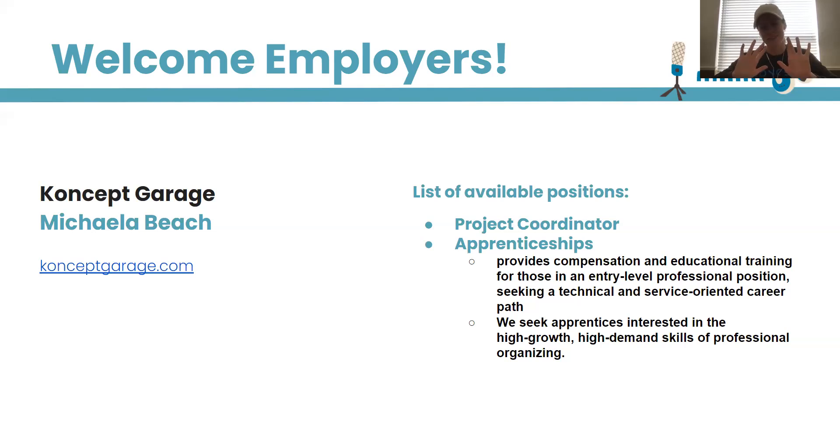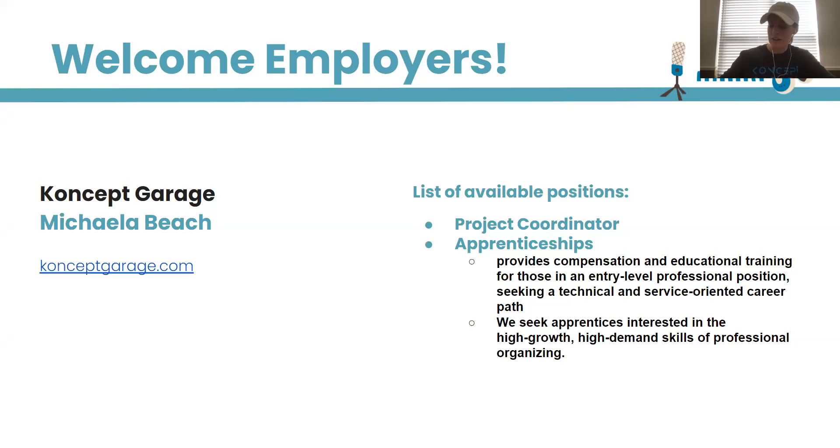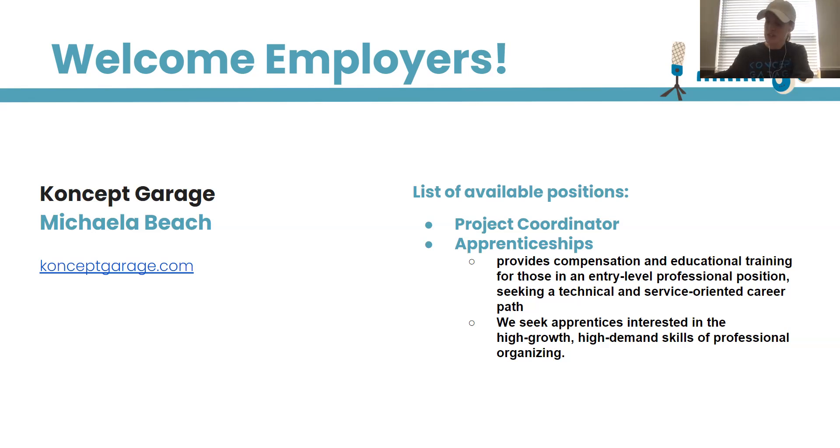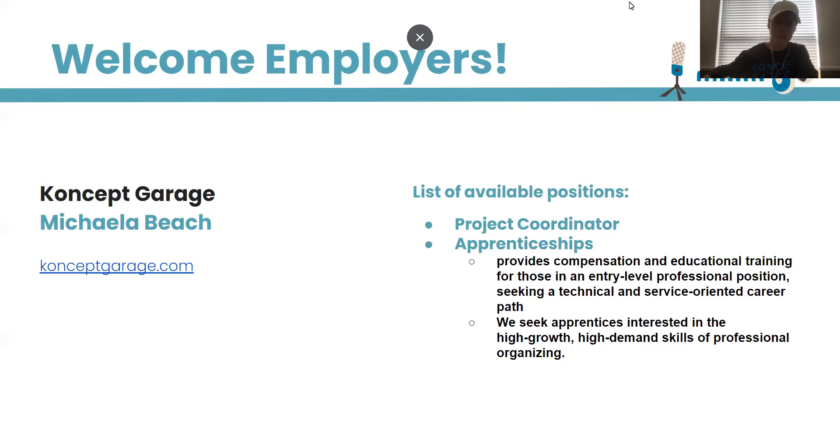First of all, hello everyone, and thank you all for having us. We currently have one apprenticeship position open and as well as a full-time project manager position open.